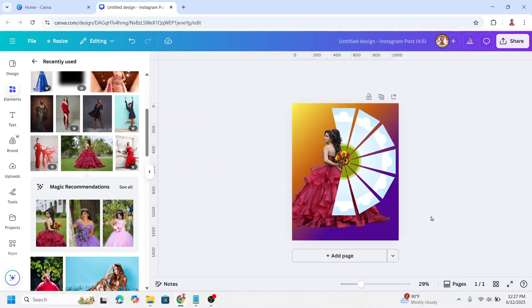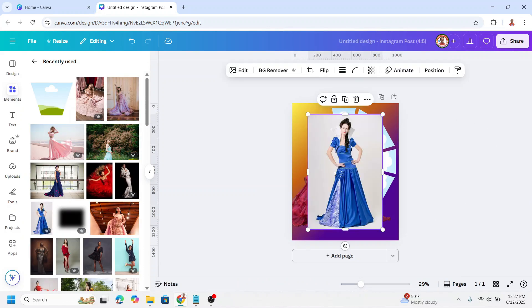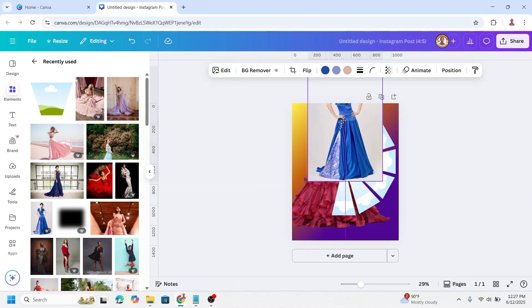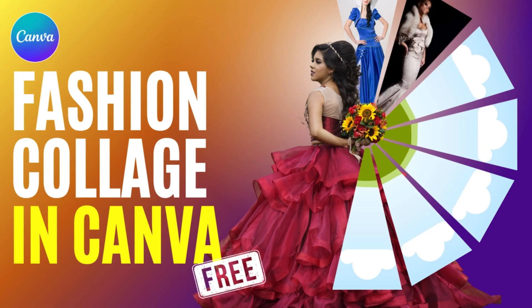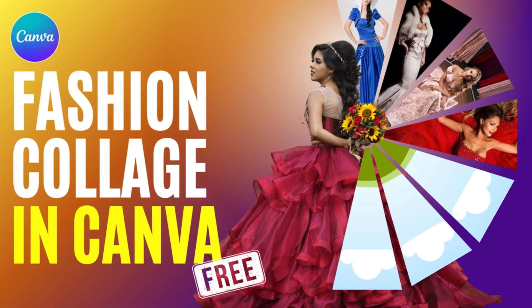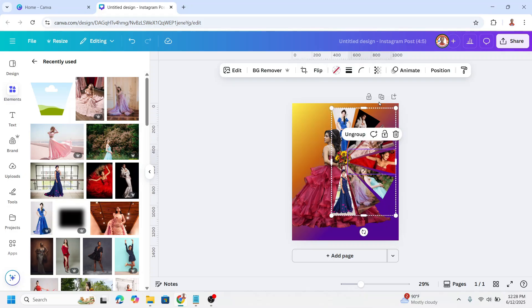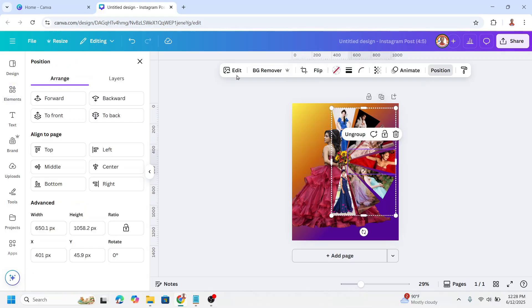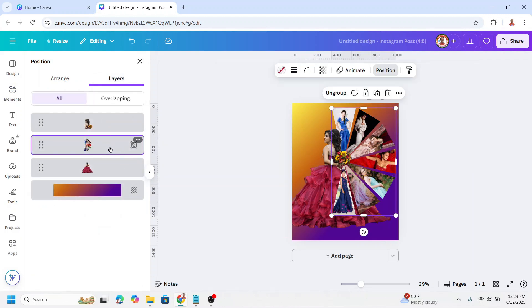You can add photos here. I will make some examples. Go to position, layers, click here on the group of the frame.